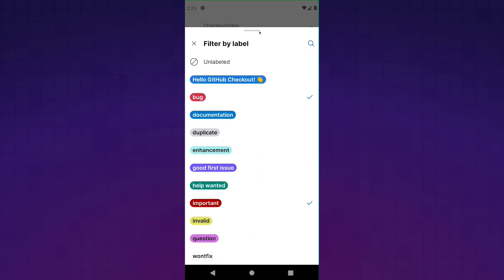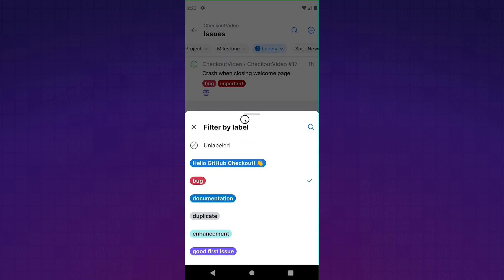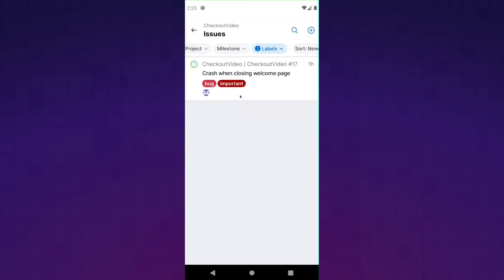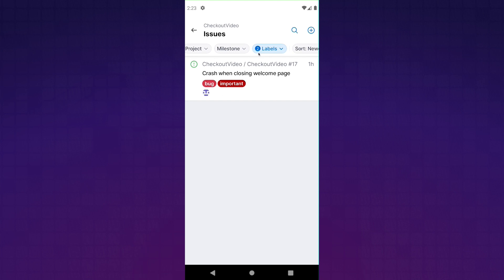But here, you can even multi-select. And if you're, for example, only interested in issues that have both the important and the bug label, you can totally do that. And we now also indicate that with that counter up here.